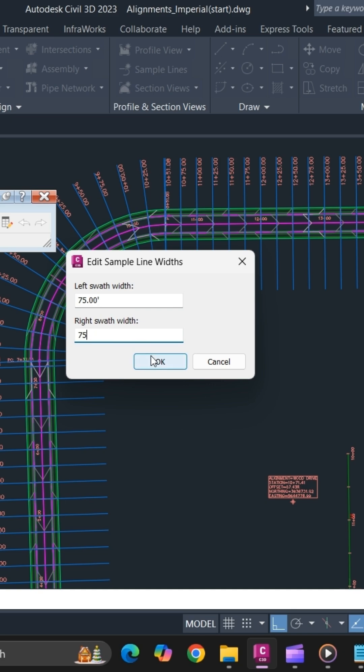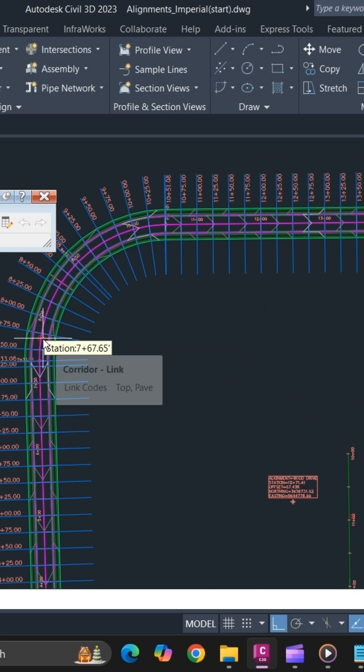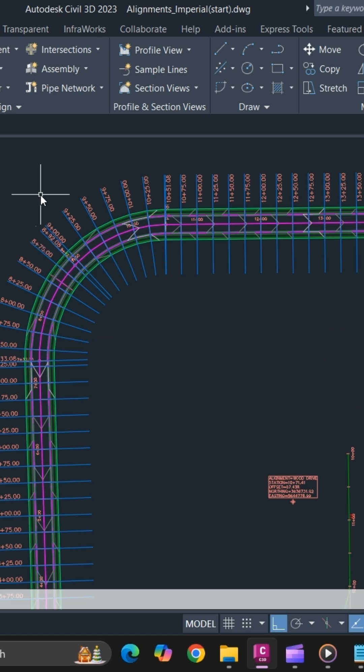Simply click OK. Once you click, your sample line will update automatically. This is how you can edit the swot width.